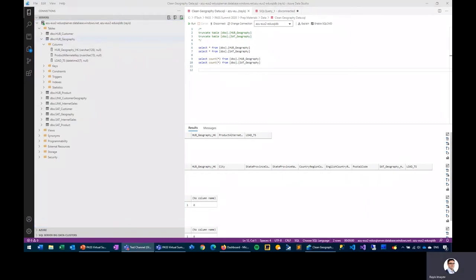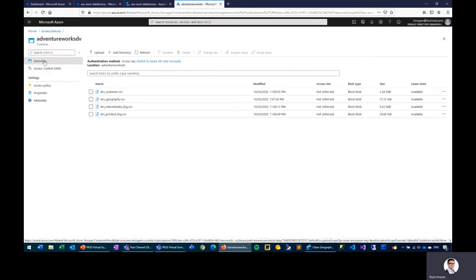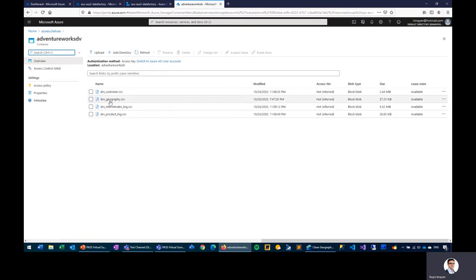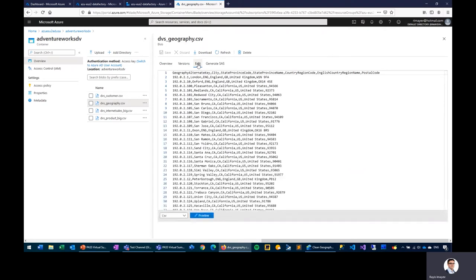In my Azure environment, I have a resource group with several resources — including a storage account with one container that has four source files. For this particular demo, I'll be using one source file. If we take a look at how that file looks, it was extracted from the AdventureWorks data warehouse database.